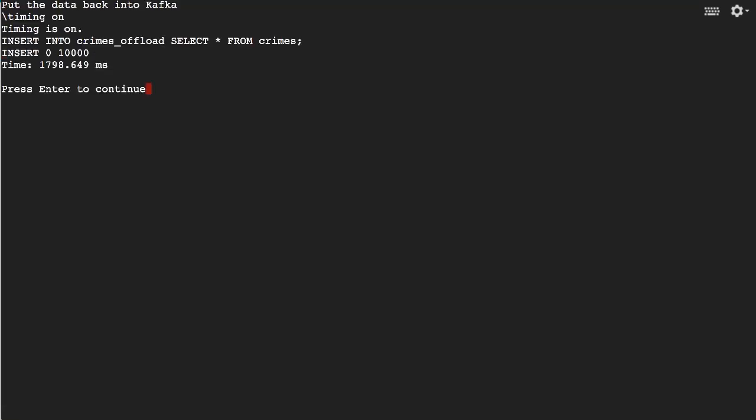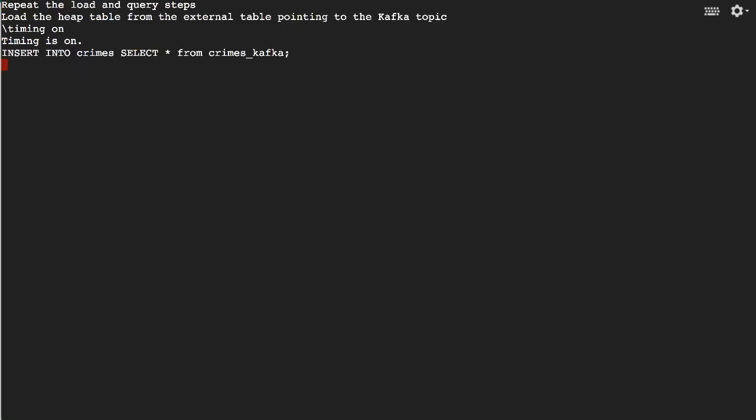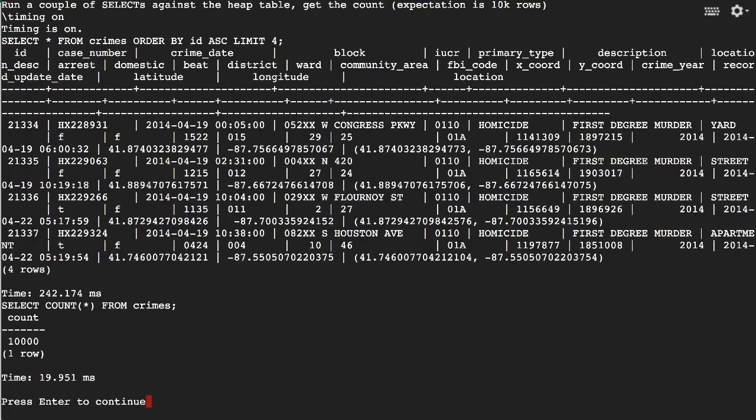Pushing the data back out, truncating that Crimes heap table again. Now we're reloading it from that data we pushed back out into Kafka. It says it loaded 10,000 rows.